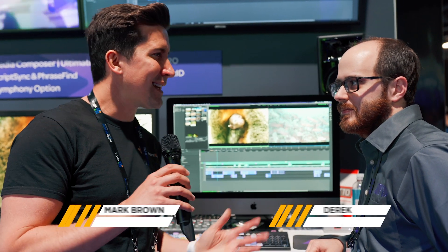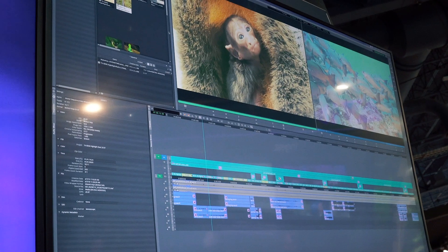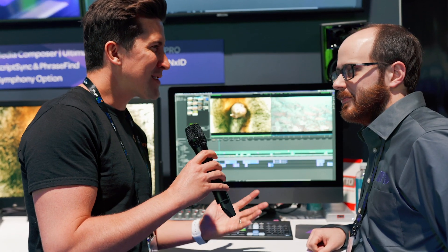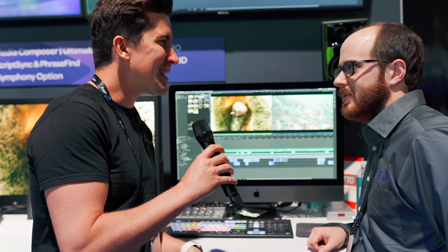We're here at NAB at the Avid stand and I'm here with Derek. Media Composer has just had a big update, so Derek, good to see you. What's new in Media Composer this year?